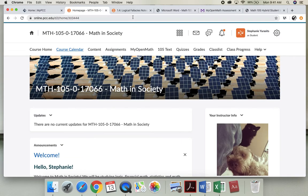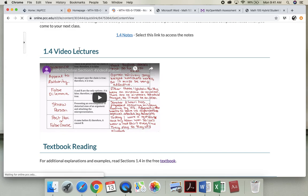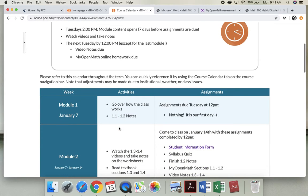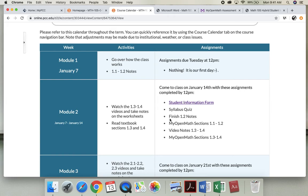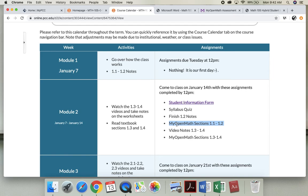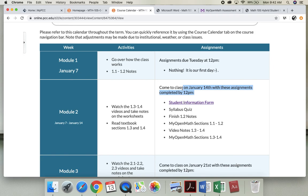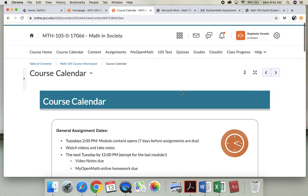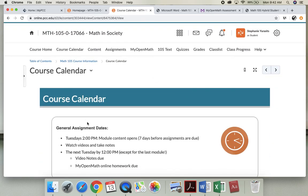But I hope this helps. Again, I'm going to go back to the course calendar. You are going to always take the notes and watch the videos before you attempt the MyOpenMath sections. All right, again your notes and your MyOpenMath homework, the online system, always do before you come to class at noon on Tuesdays. Okay, shoot me any questions. I hope it's going well and we are gonna have a great term. Okay, bye.